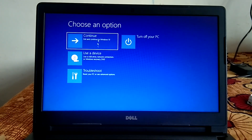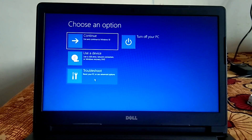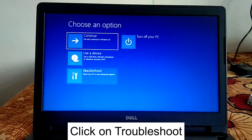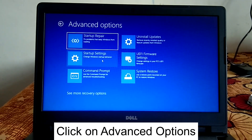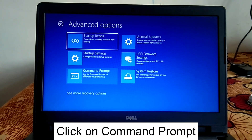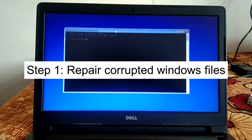If you are not able to access your PC and cannot access any of the options, you need to shut down your system two to three times forcefully — I will link a video in the description box. After that, click on Troubleshoot, then Advanced Options. You will see six options; click on Command Prompt.